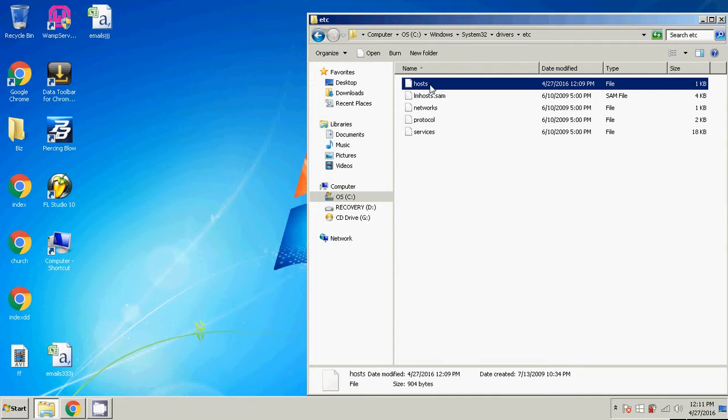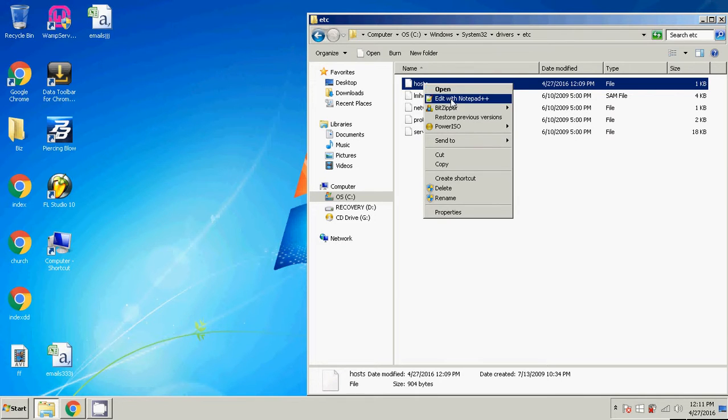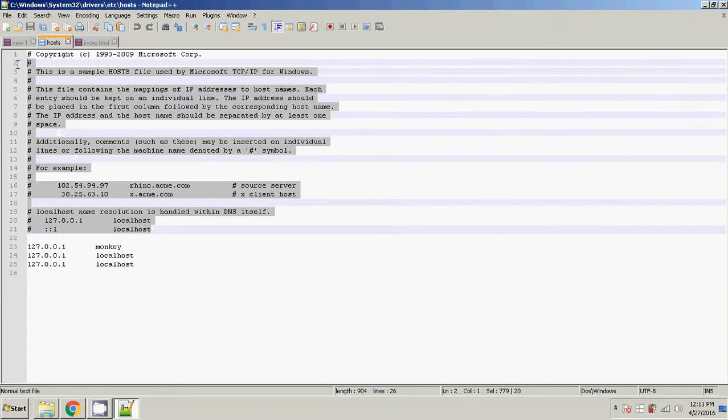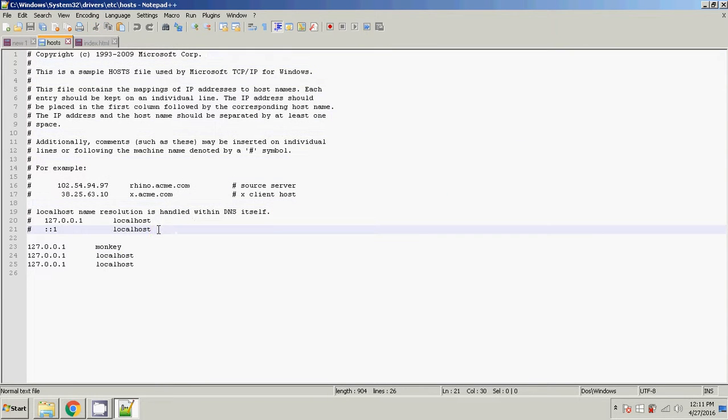So make sure you have Notepad Plus installed. I'm going to right-click here on the host file, edit with Notepad. And as you can see here, I have monkey. These are just comments. Windows actually ignores these. Monkey's here. Localhost is here.